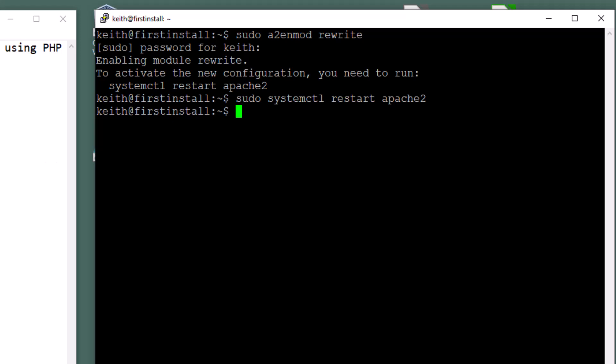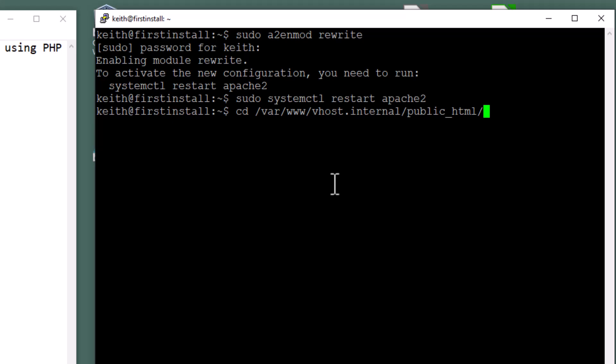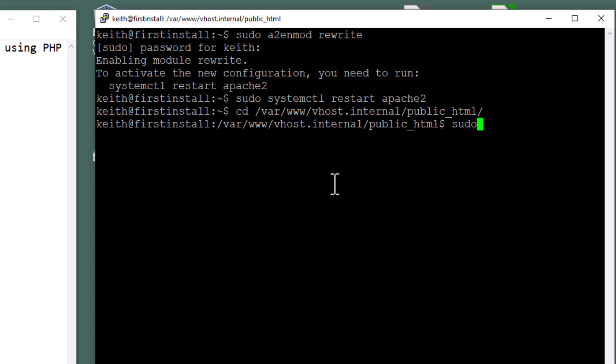Now we need to set up the Apache .htaccess file. So we're going to change directories. We're going to say cd space, then var space, www space, and then it's vhost. So I'm going to put vh, hit a tab, and it'll automatically complete. Hit a tab, and it'll complete again. This is our doc root for our hosting site, and our host is vhost.internal. So I hit enter, and then I want to edit it. So it's going to be sudo vi, which is my editor of choice, and then .htaccess, hit enter.